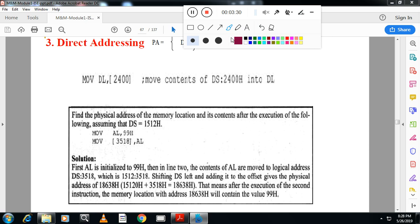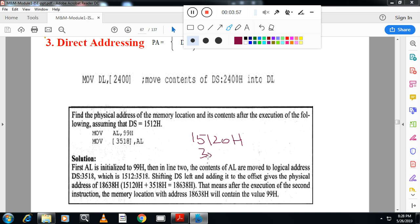1512 — you have to multiply by 10, so it becomes 15120H. Please remember to write H for hexadecimal; without H it indicates decimal. Then add offset 3518. When you add offset 3518 you will get the physical address. In that address, 99 is stored. This location contains 99. That is direct addressing mode.